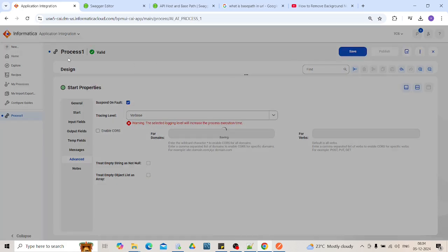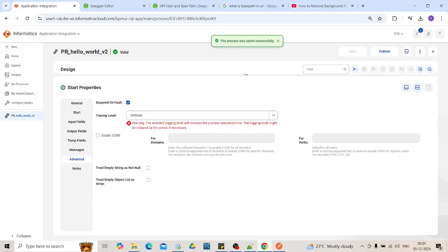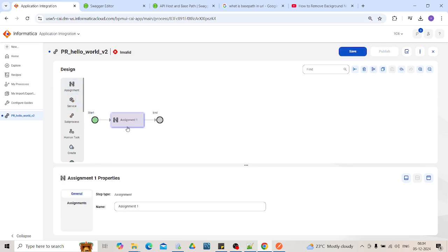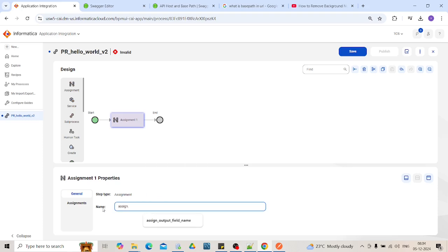Here you will see the change in the name of the process. That is PR_allowable_data. Now bring the assignment task between start and end. Assignment task is to assign value to the particular field. Assign value to output field. So let's name it.